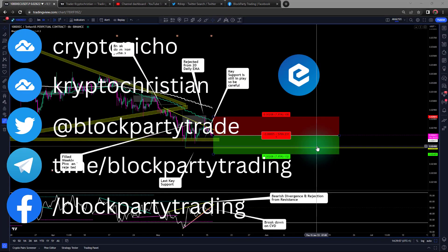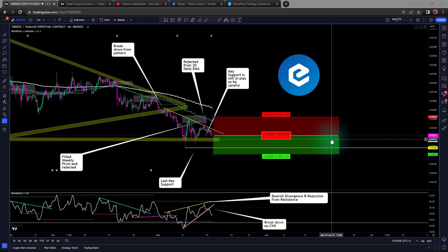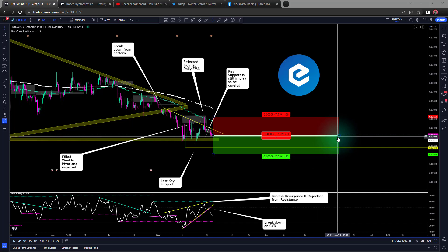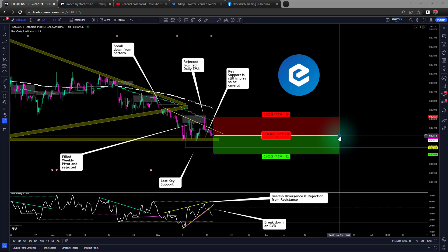Hello guys and welcome to another Block Party Trading daily analysis. Today we are looking at XEC or eCash on USDT on the six-hour time frame on Binance. This is a bit of a high-risk trade if I'm being honest because it's going against the general grain — a lot of things seem to be looking very bullish at the moment.